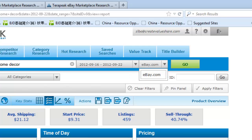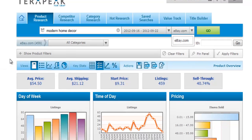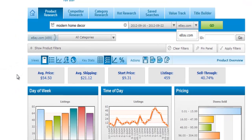After you click the Go button, you'll have some detailed stats here that go from the top all the way down. It gives you the average price, average shipping, and the number of listings and sales-through ratio.